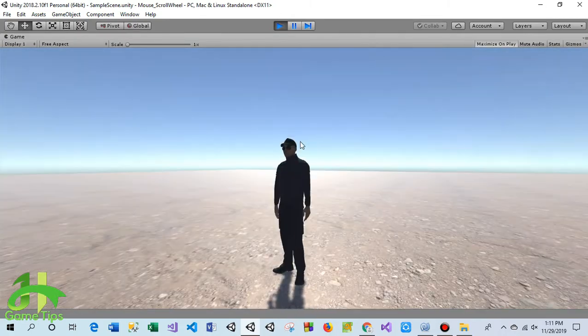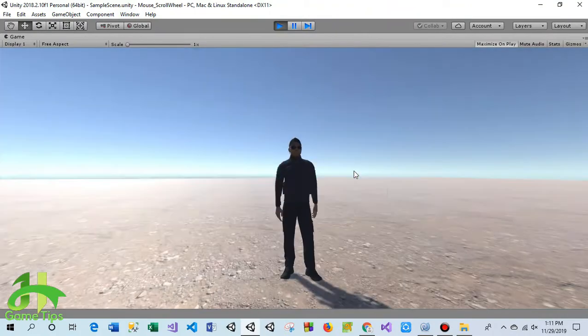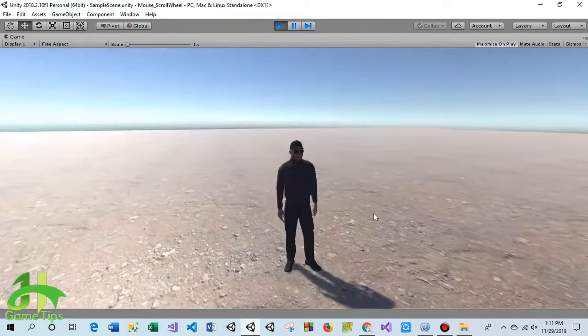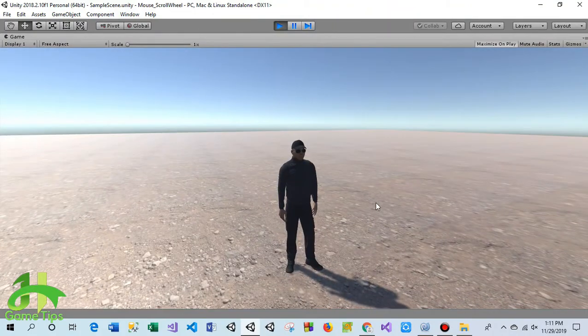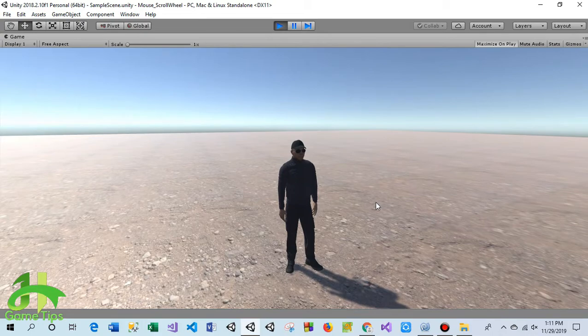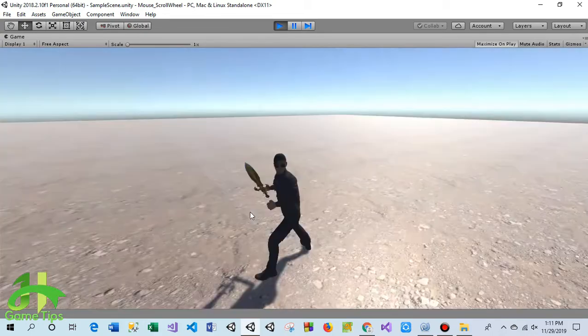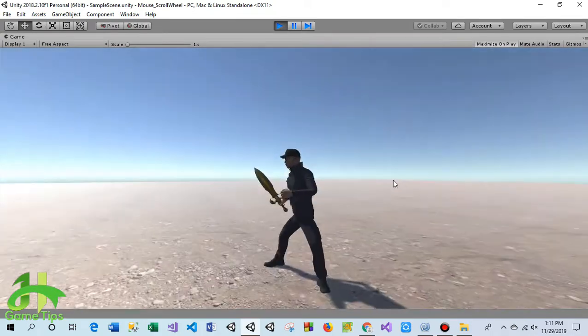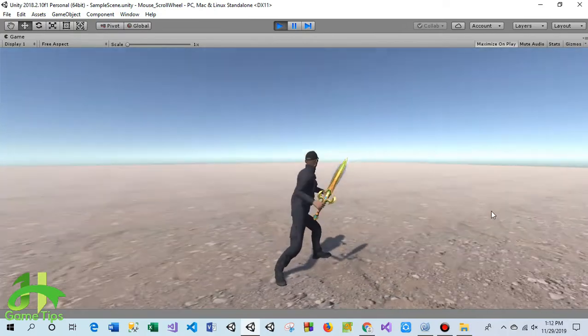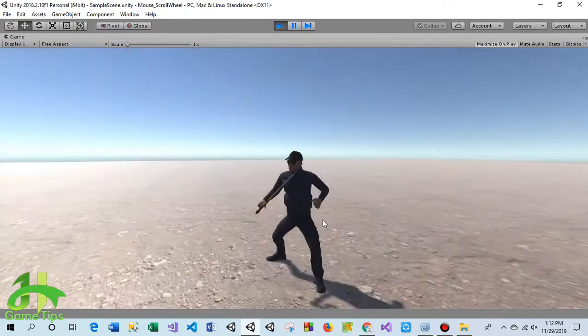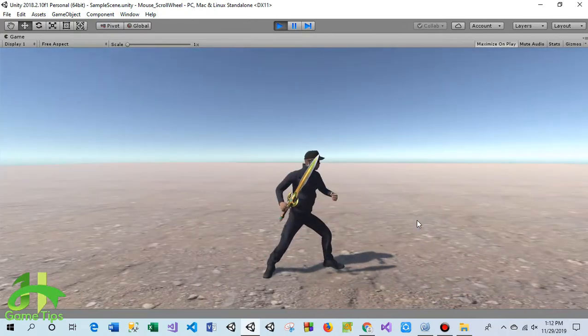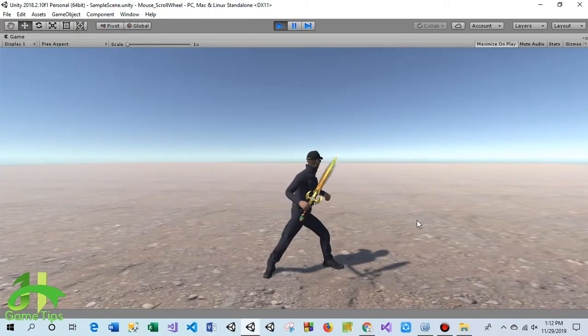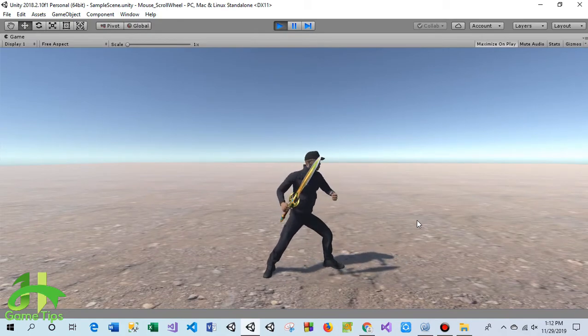The character is playing the simple idle animation. When I scroll my mouse wheel one step forward, the character sends his animation and at this moment he's holding a sword. When I scroll my mouse wheel another step forward...